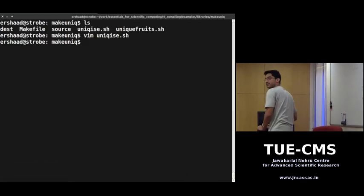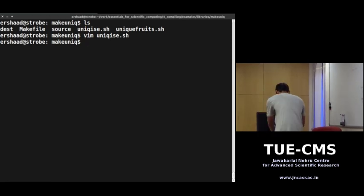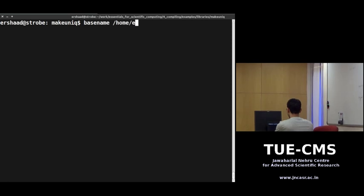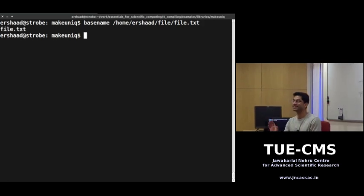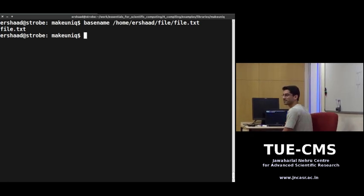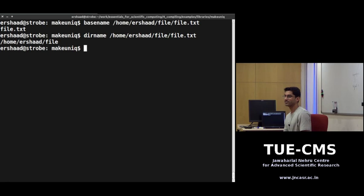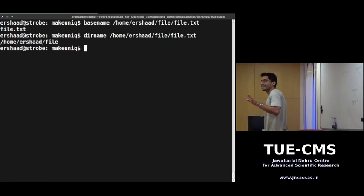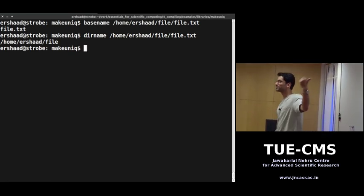The basename command gives you the last component after the final slash in a path — it strips everything before that. If you want everything except the last filename, you'd use dirname. These commands are useful for splitting path names in scripts, and illustrate the Unix toolkit philosophy: each program does one simple thing.